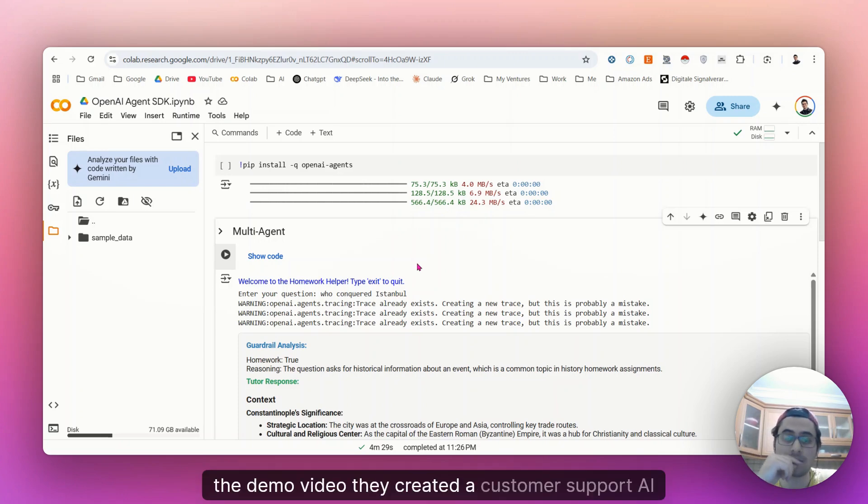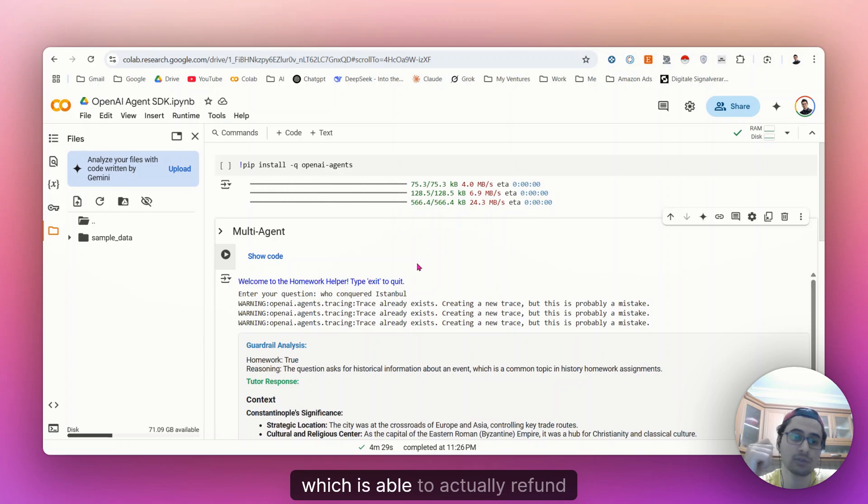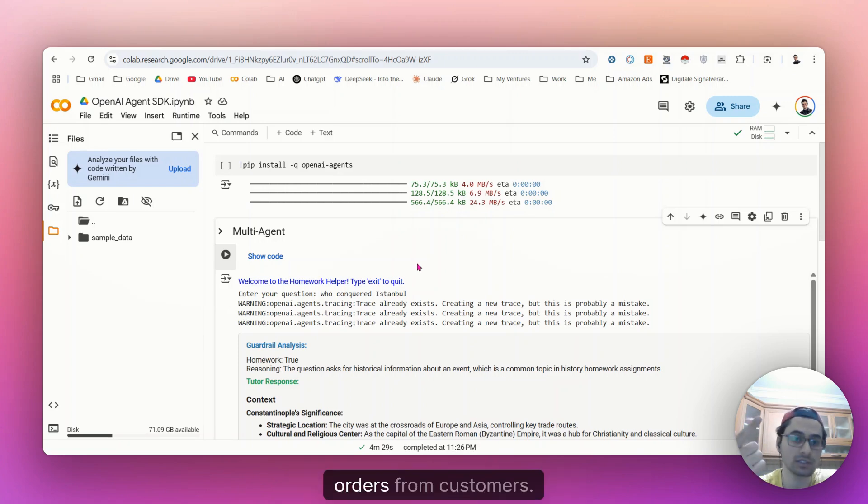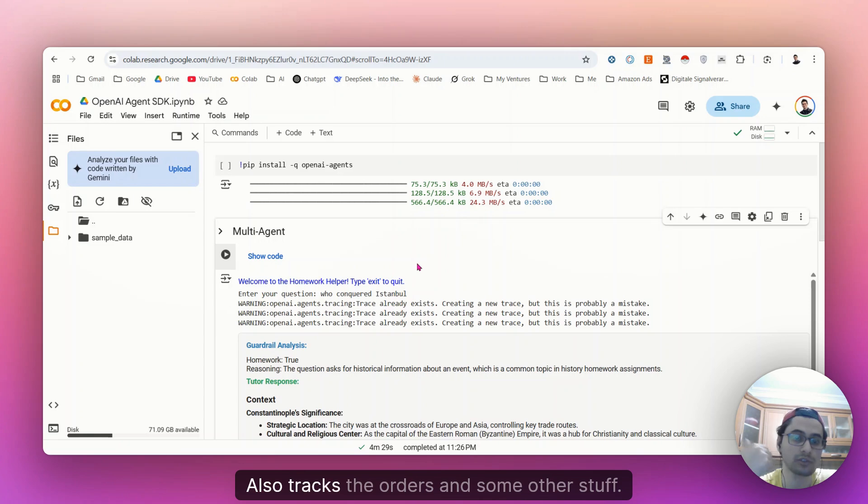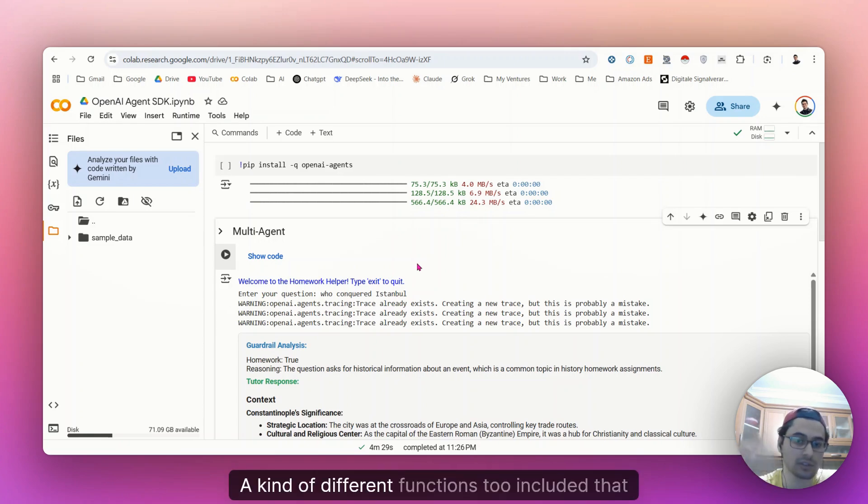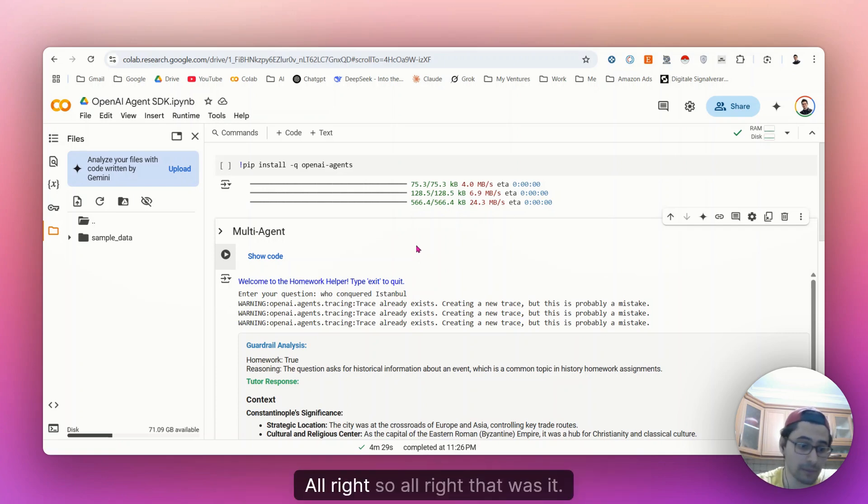Which is able to actually refund the orders from customers. Also tracks the orders and some other stuff, kind of different functions to include it to these models.